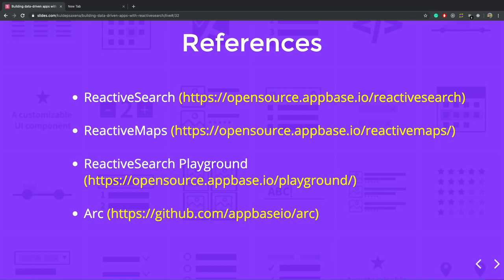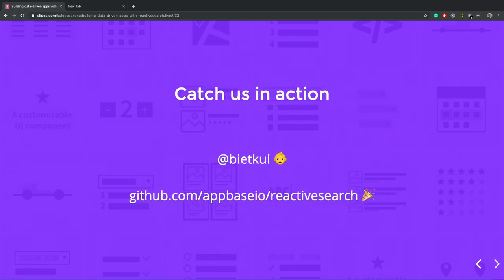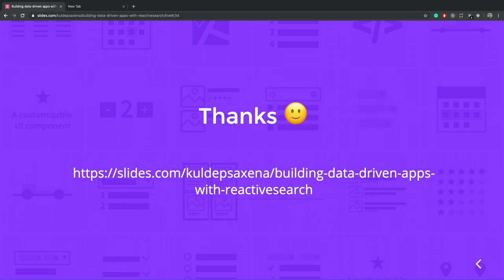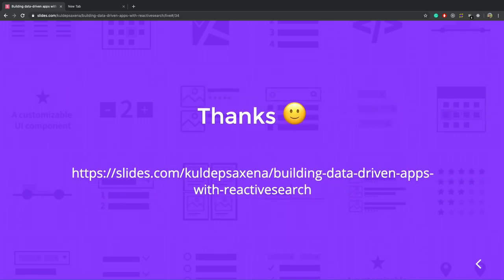So whatever I discussed is open source. You can find the references here. You can follow me on GitHub or Twitter. My username is bit.co. Thanks for the time and opportunity.